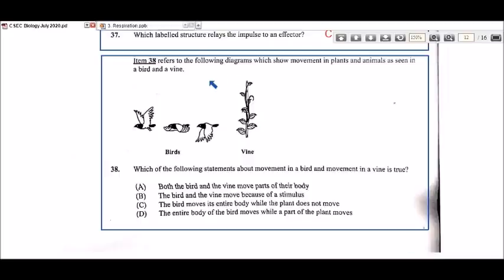Item 38 refers to diagrams showing movement in plants and animals — a bird and a vine. Which statement about movement in a bird and movement in a vine is true? Option A says both the bird and the vine move parts of their body. The reality is that is true — birds move their wings to fly and move their whole body from one position to another.